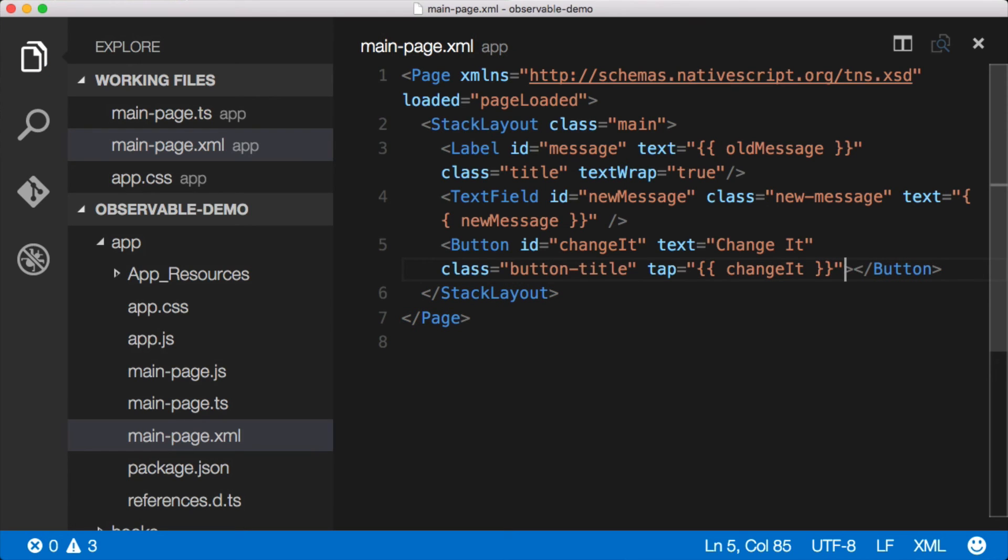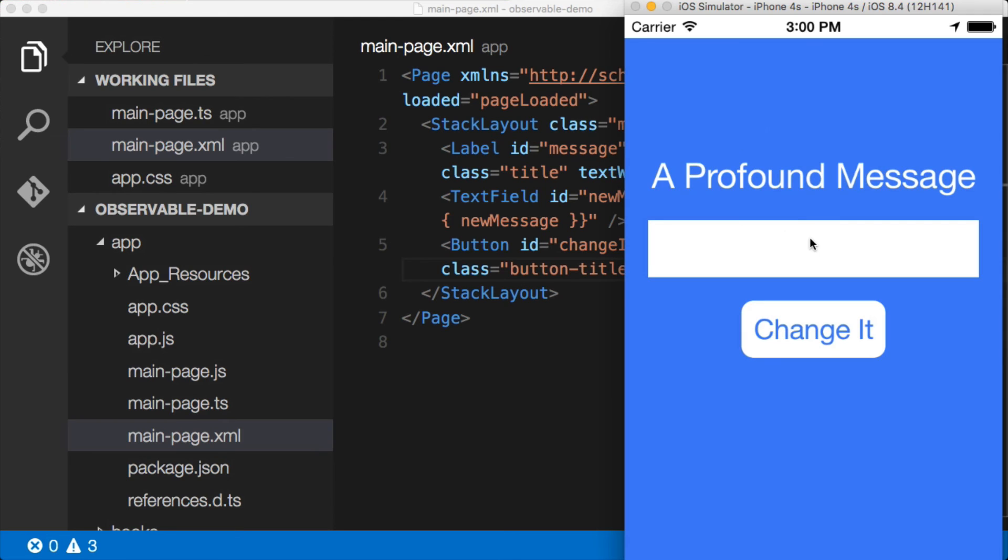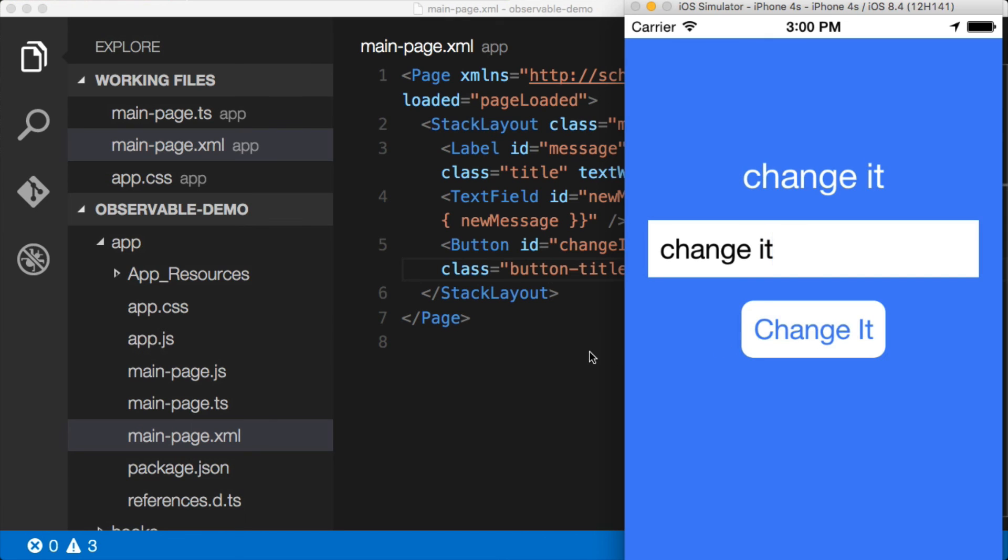Now if we've done everything correctly, when we go back to the application, it should function exactly as it did before. So let's go back there. We have a profound message. We'll click changeIt. And it changes.